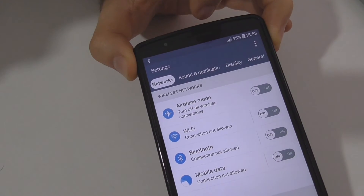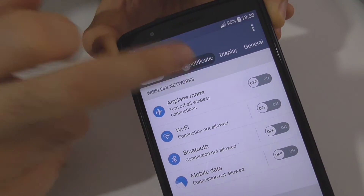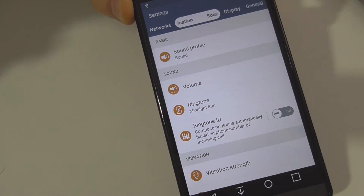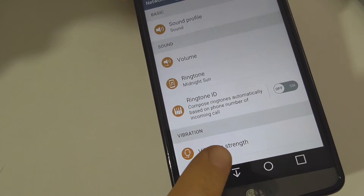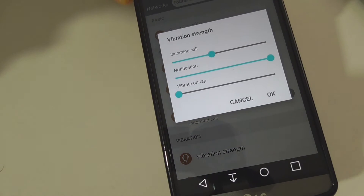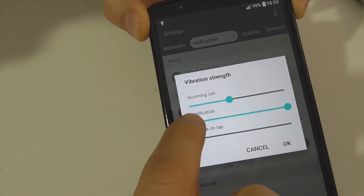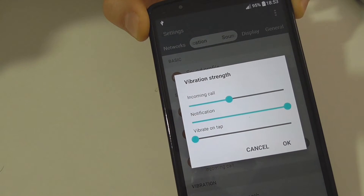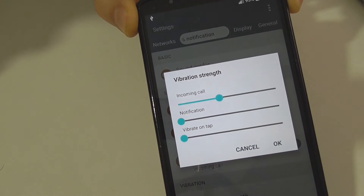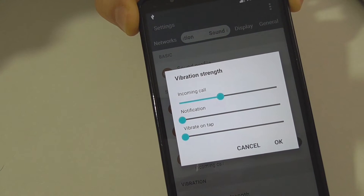Let's go to Sounds and Notification. Go to the second tab and the last option, Vibration Strength. Tap on Vibration Strength, then the second one, Notification. Bring that slider down to the left to zero and close it with OK.